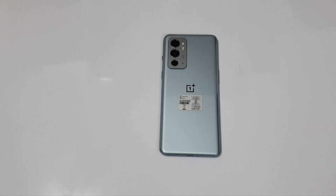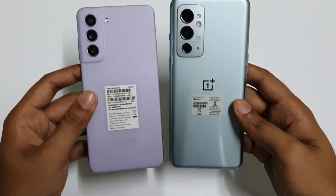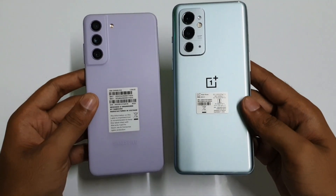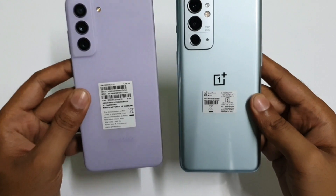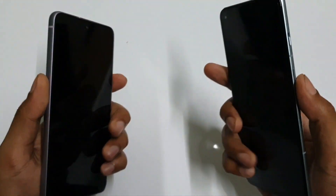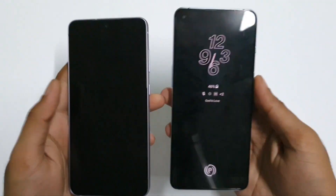Hello guys! Welcome to the YouTube channel for Mania. Let's check the Android AnTuTu benchmark of the OnePlus 9RT versus the Galaxy S21 FE.